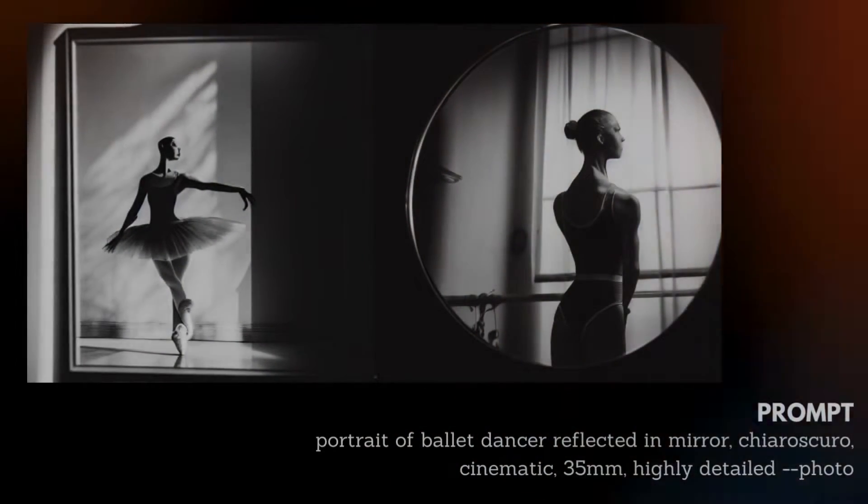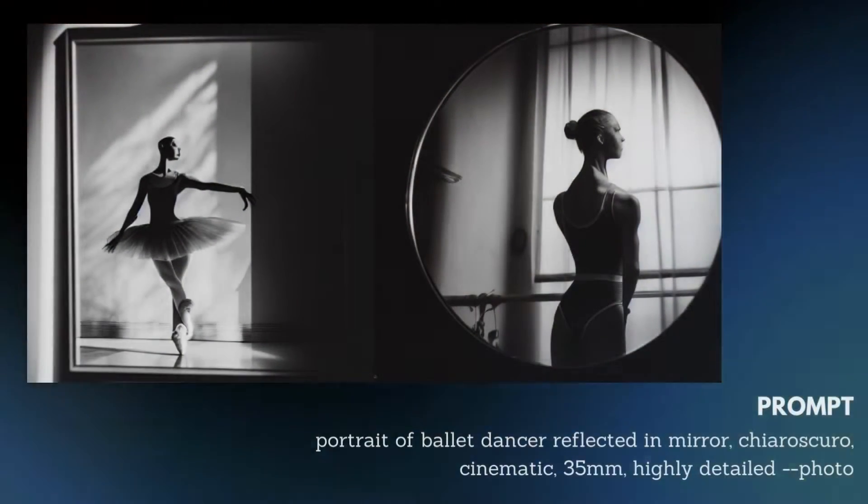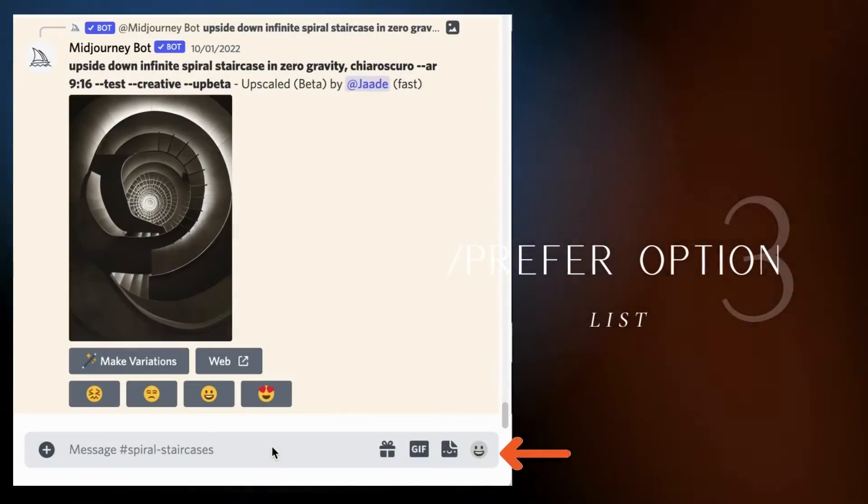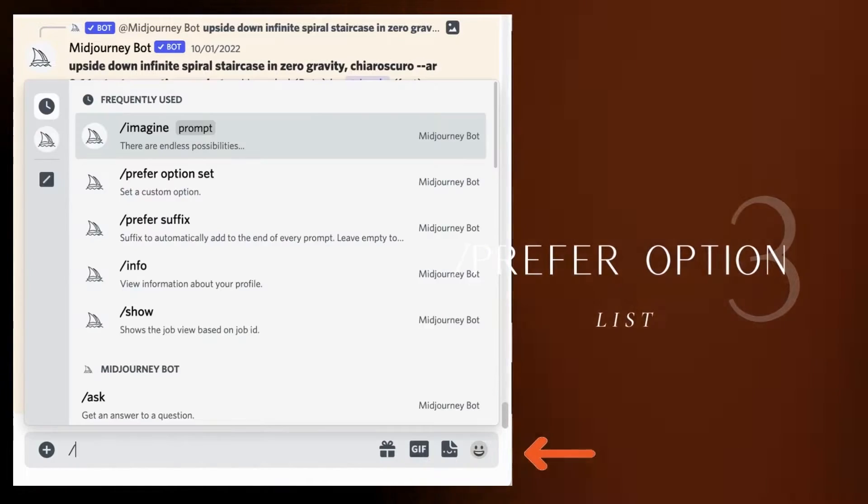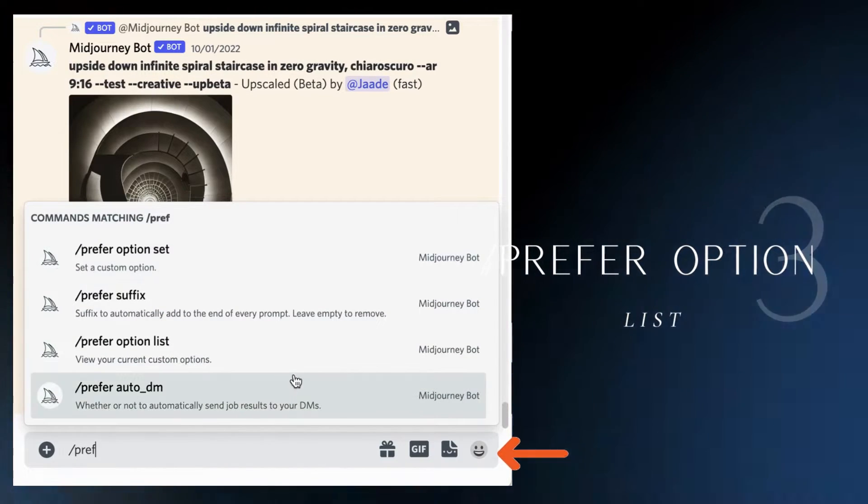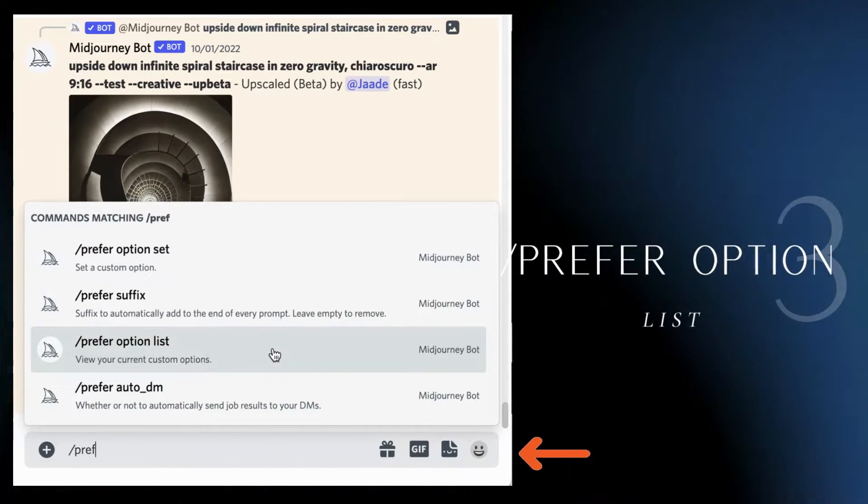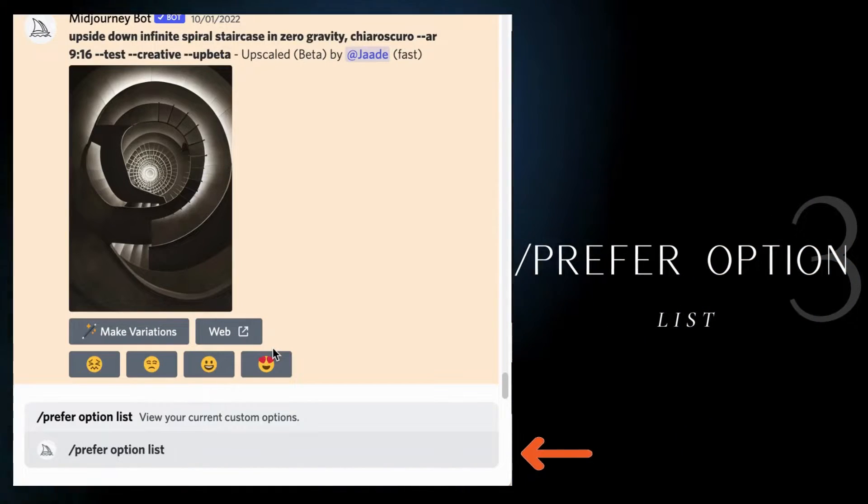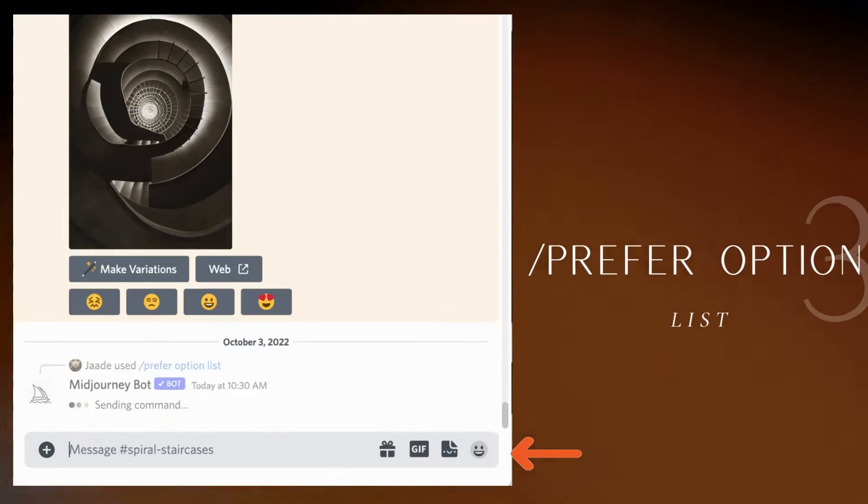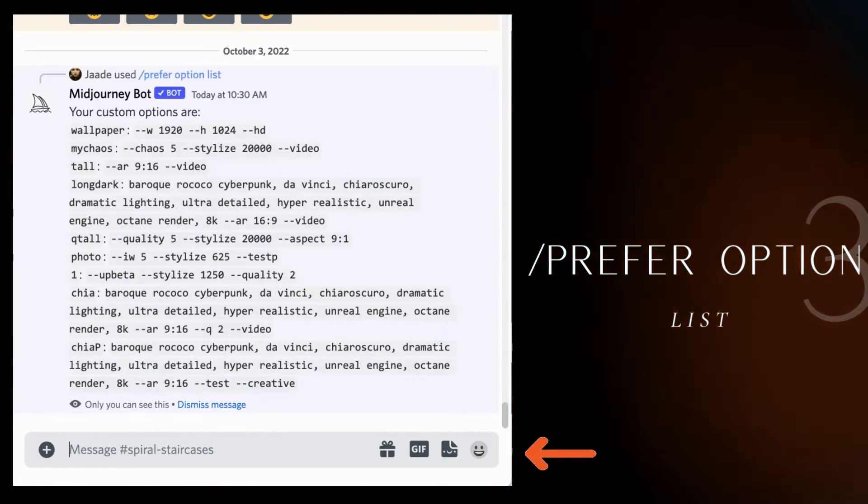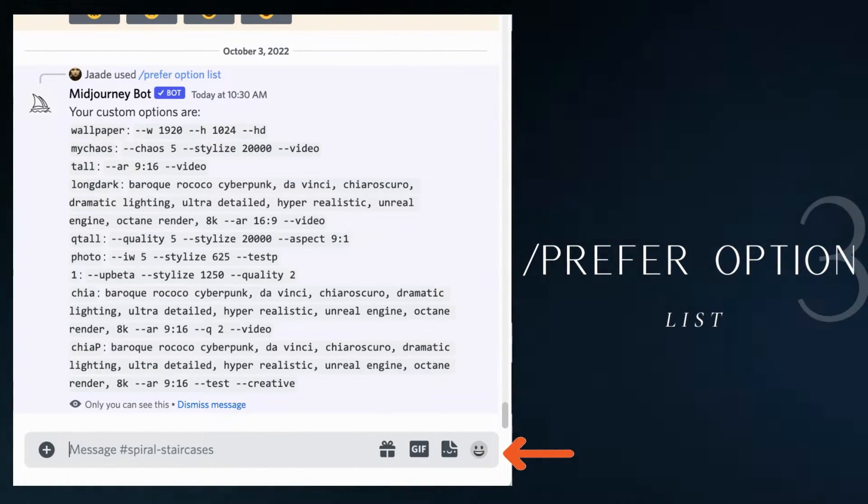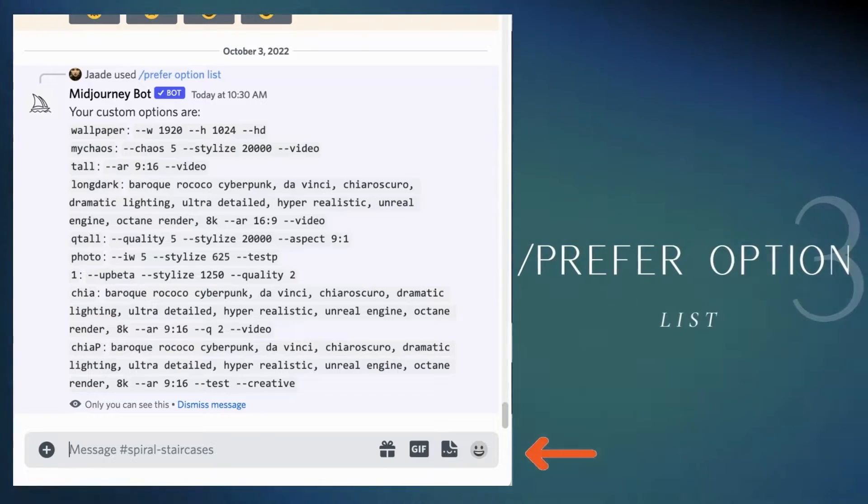As far as I can tell, you can make as many option sets as you want. If you forget your prefer options, just type slash prefer option list. Then click enter. This will give you each of your prefer options with all the commands.